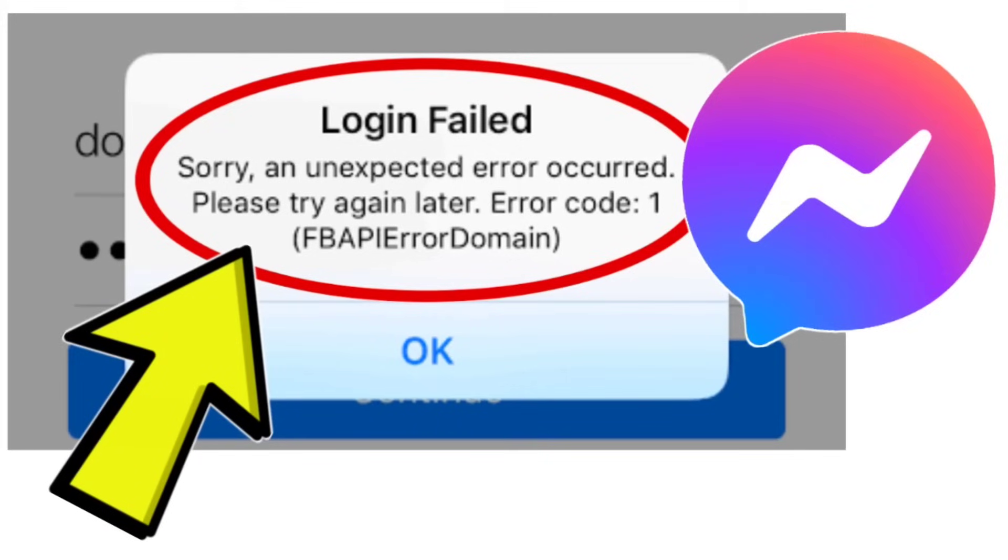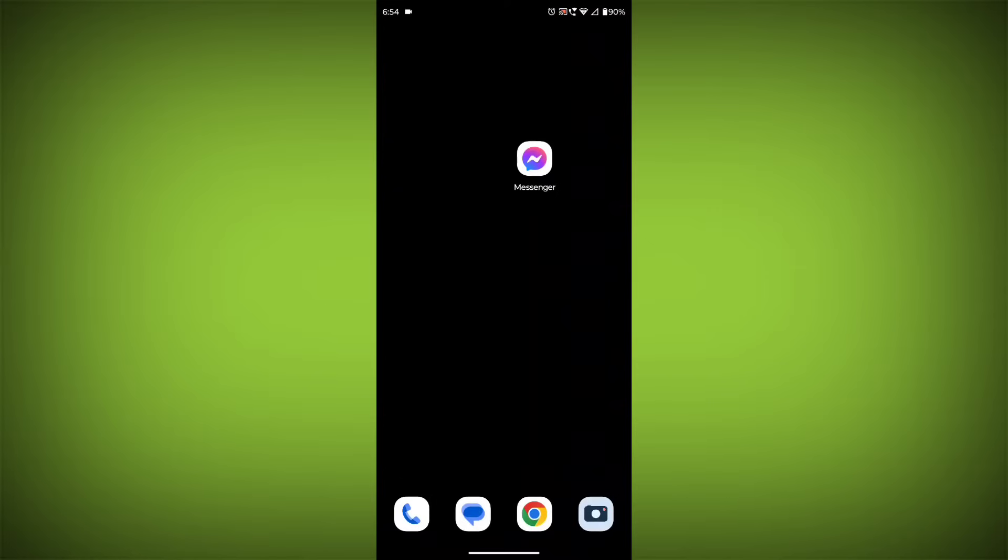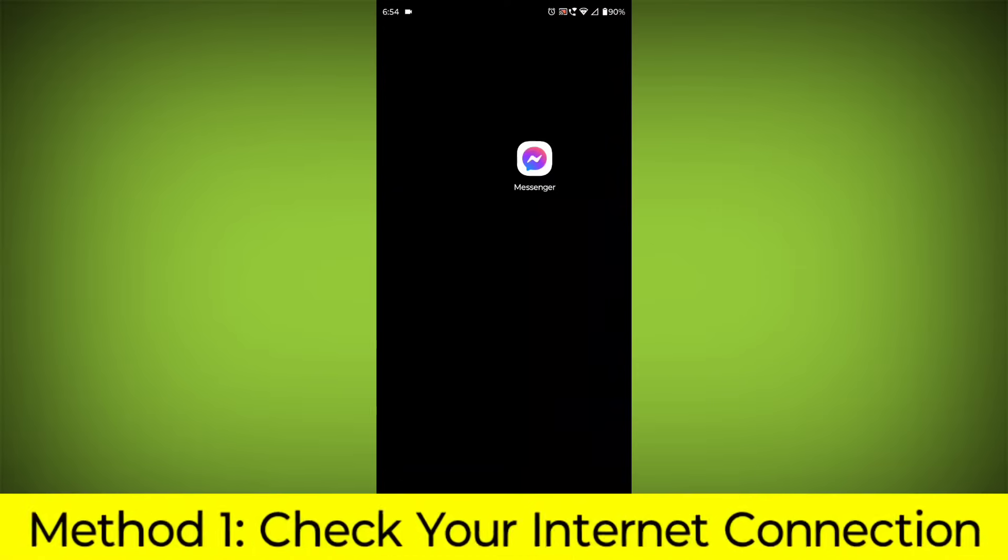How to fix Facebook Messenger app login failed error. Sorry, an unexpected error occurred. Please try again later. Error code 1, FBAP error domain. Problem step-by-step detailed solution.